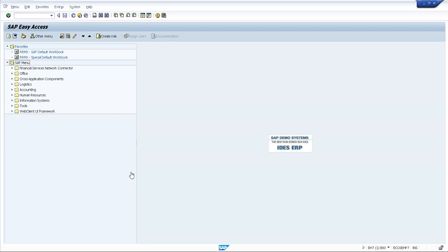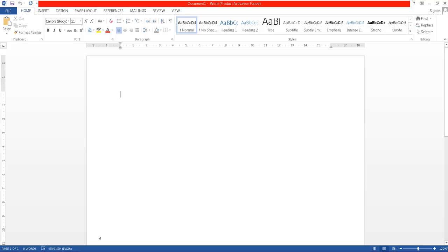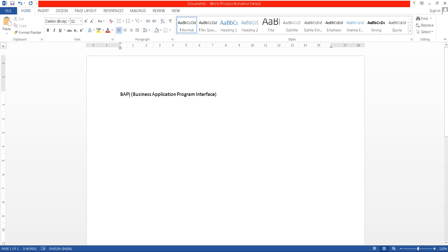Hello friends, welcome to my channel. In this video we are going to see warehouse management — create transfer order for bin-to-bin stock transfer using BAPI. BAPI stands for Business Application Program Interface. BAPIs are standard SAP function modules provided by SAP for remote access, and they are part of the Business Object Repository.